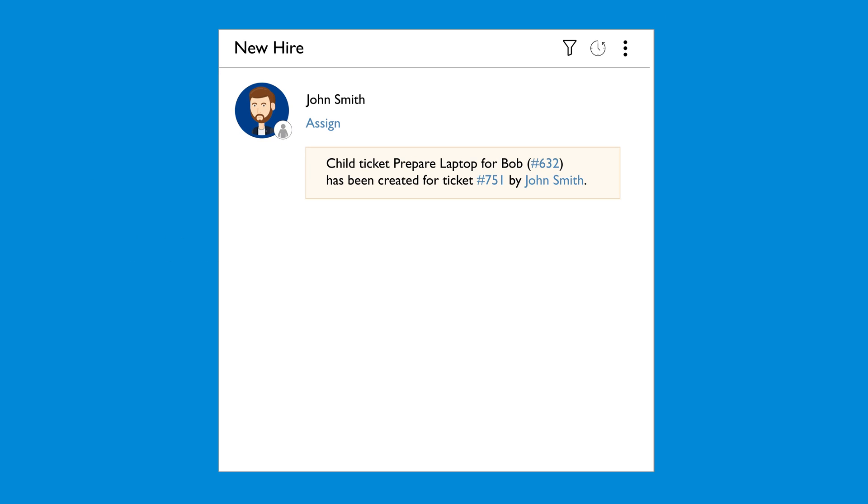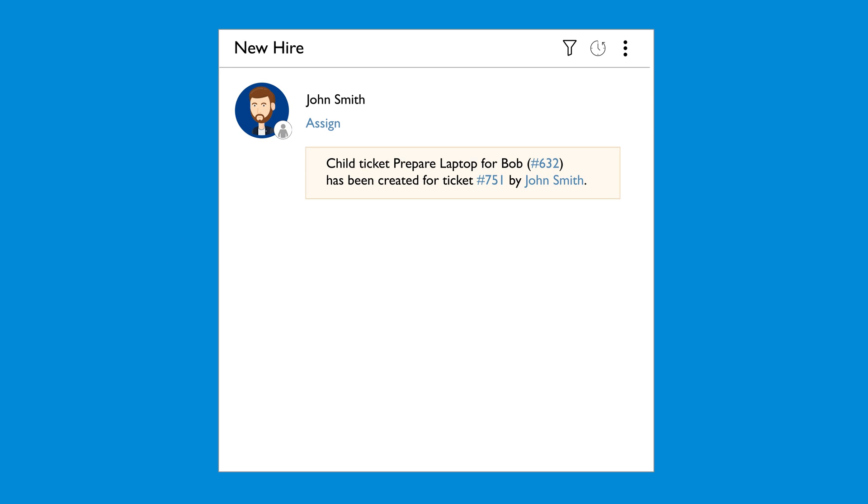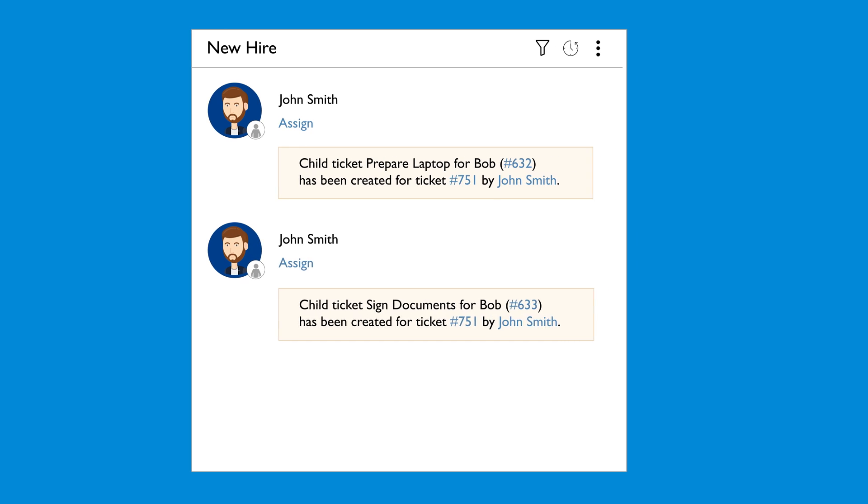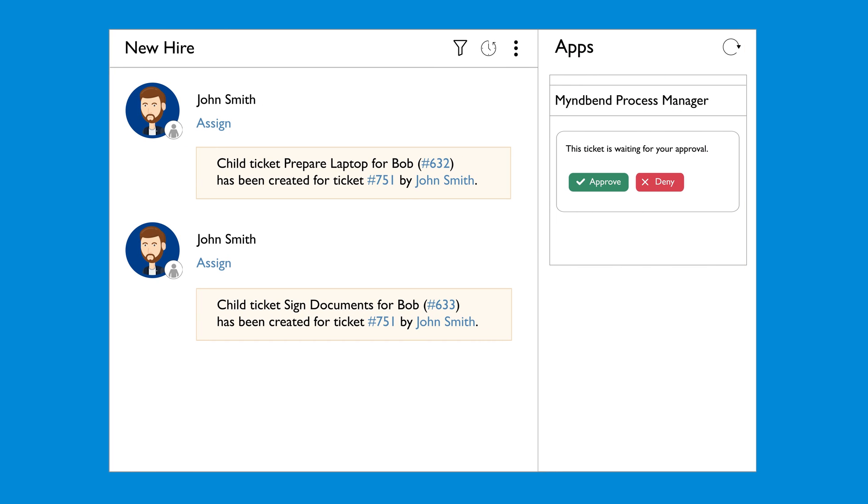IT gets notified to prepare equipment for the new hire and HR receives an approval request to ensure the new hire's information is correct before they pick up their equipment.